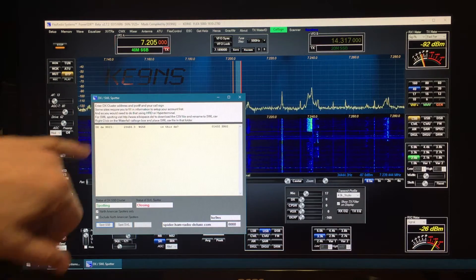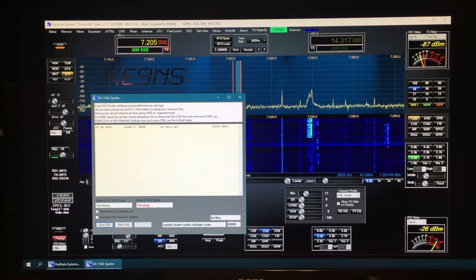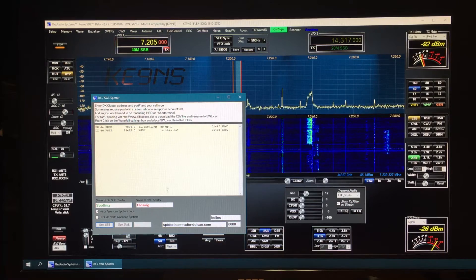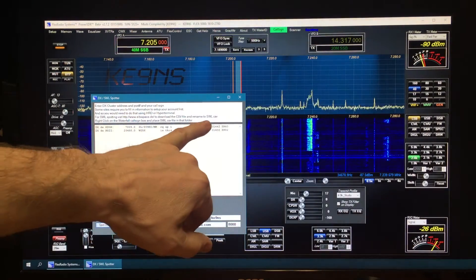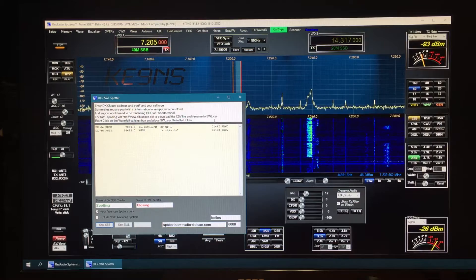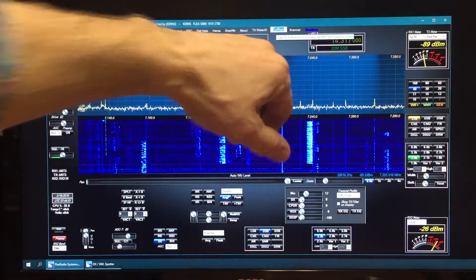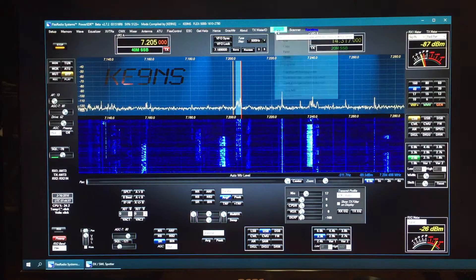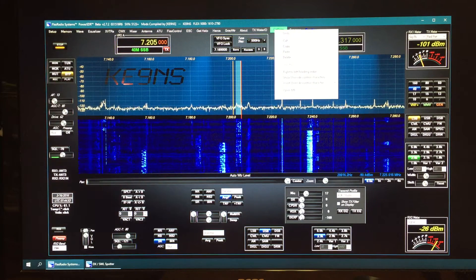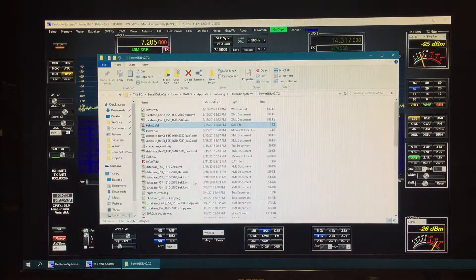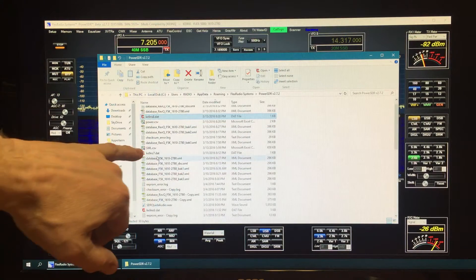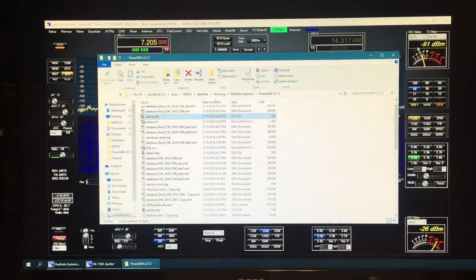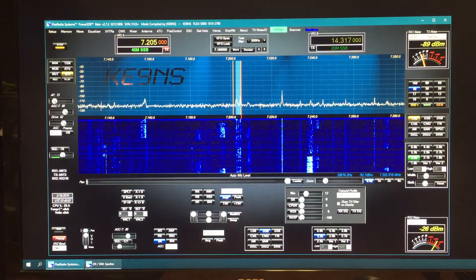Now the shortwave list: there's a file on a website, and it's listed here, eibispace.de. You grab that file, you rename it to swl.csv, and then what you do is go into the call sign database, right click, and that'll open up a folder right here. Then you've got to drop that file into this folder that pops up. That's how you get that in there.